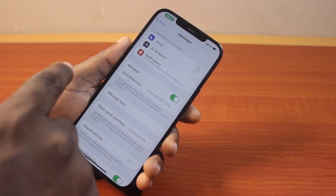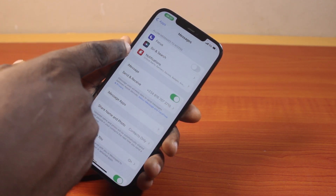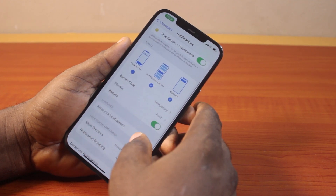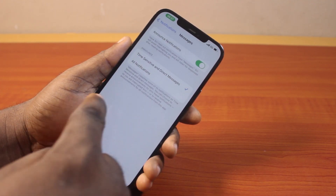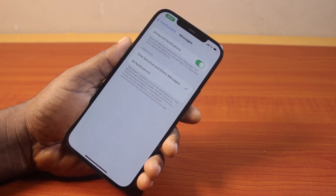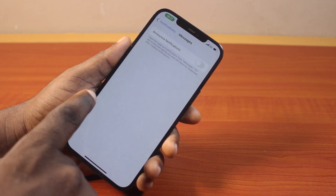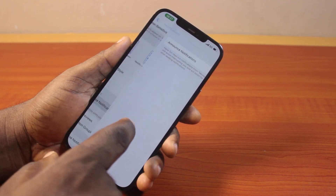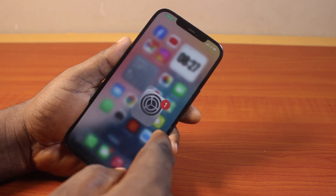Then on the Messages page, locate Notifications. Here you just need to scroll down until you see Announce Notifications. Tap this and then turn off Announce Notifications on your iPhone. Once that is disabled, this is going to disable Siri from announcing incoming messages and notifications on your iPhone.